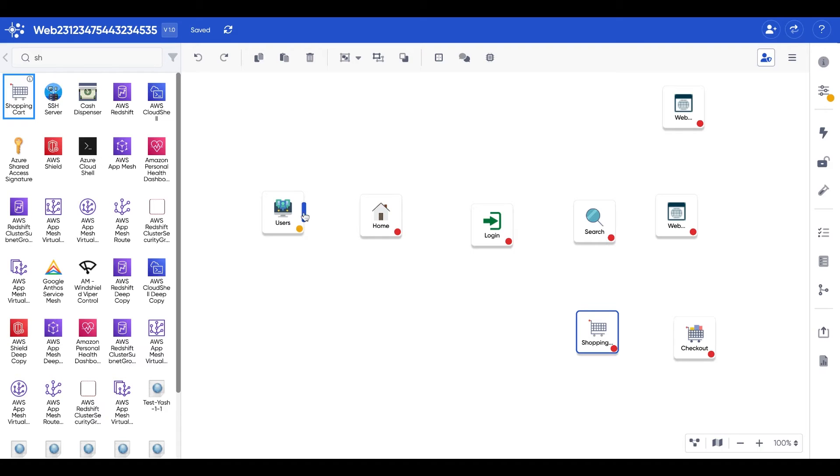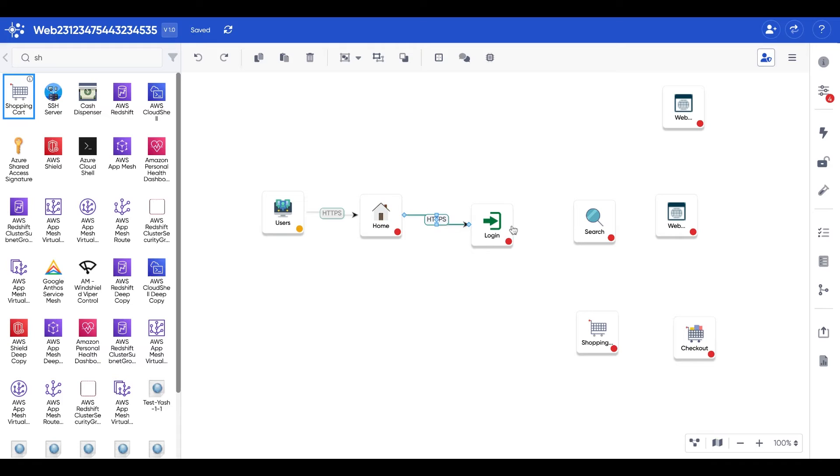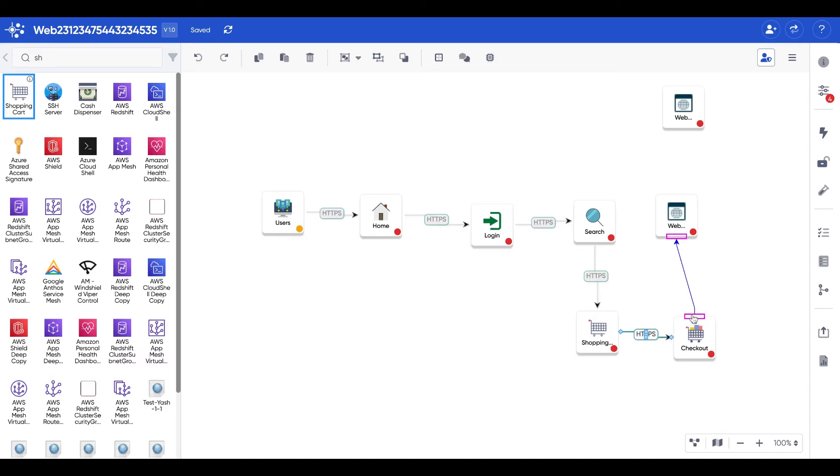Now I am establishing a connection between the different components as you see here.